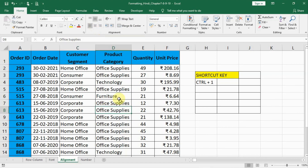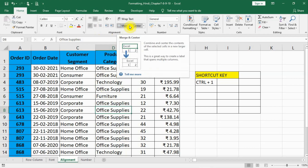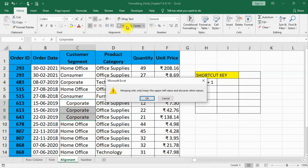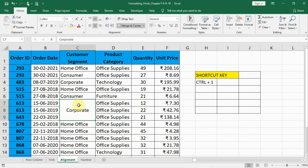I can select both of them and click center to put them in the center. In this way we can do alignment. Now another interesting thing here is Merge and Center. You see I want to merge — there are three cells with 'Corporate' written. I can click Merge and Center, press OK, and it will convert to one single 'Corporate' word, merging all three cells together.